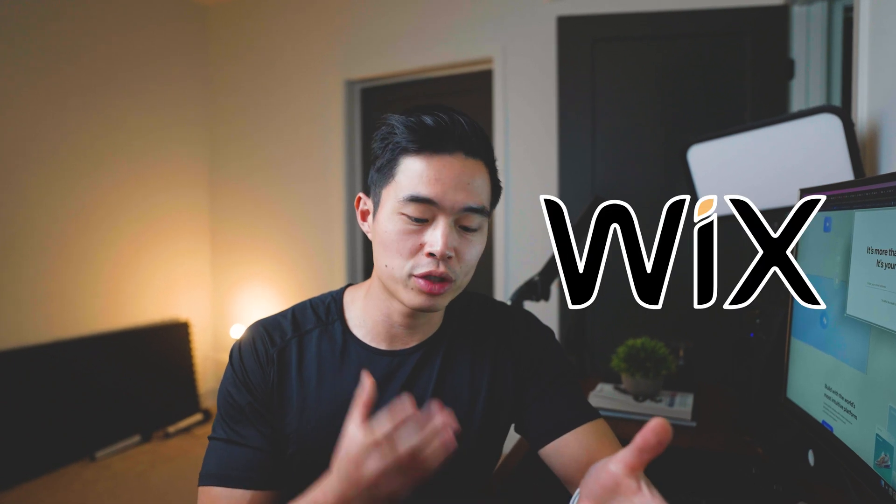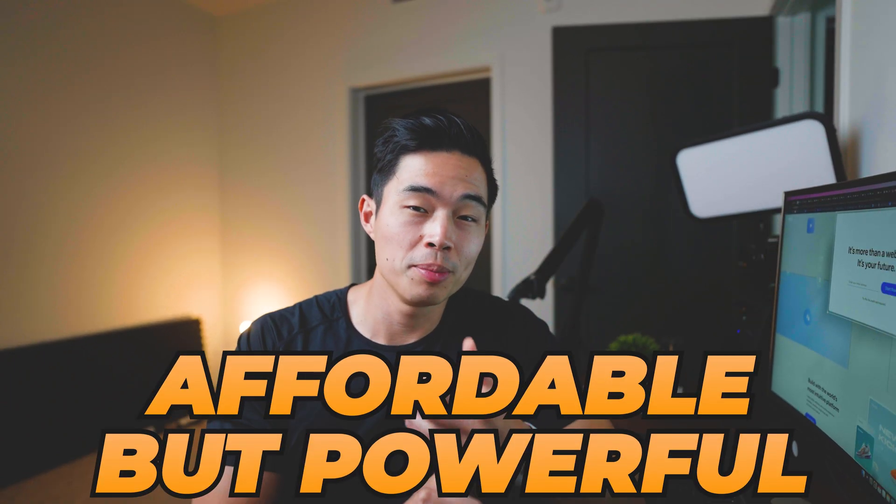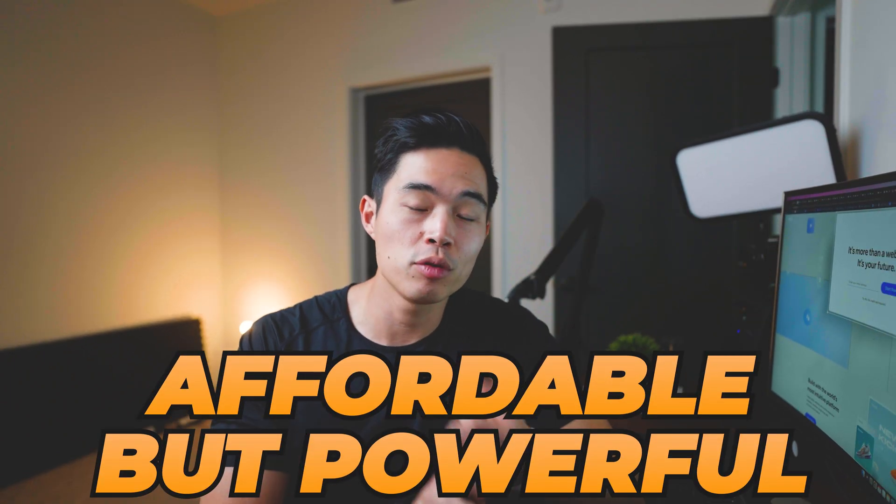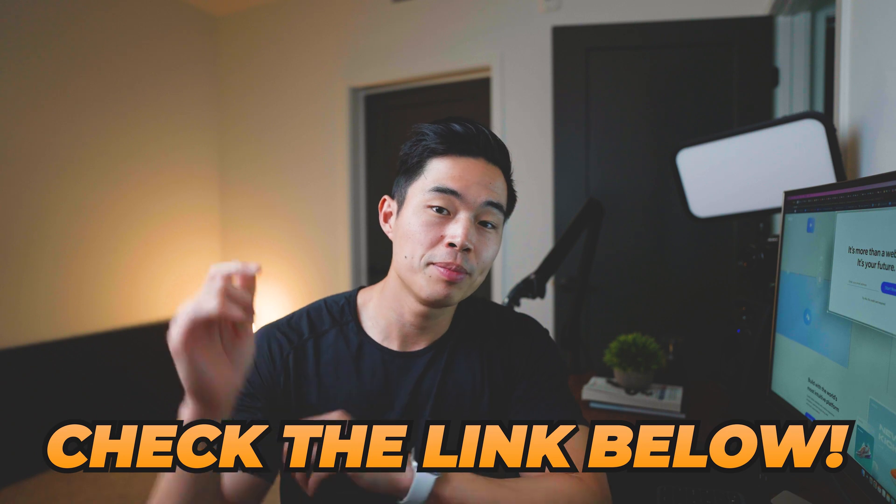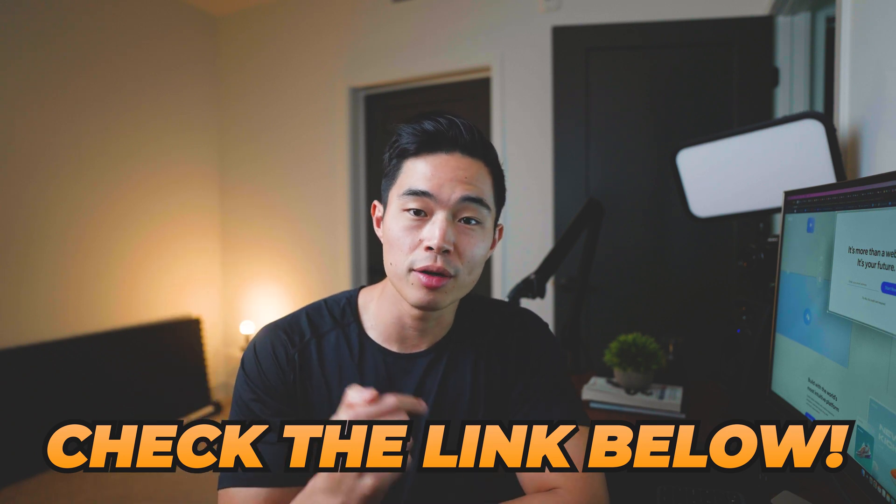And we'll be using a platform called Wix, which I highly recommend. It's one of the most affordable but powerful website building platforms out there, especially if you want to build a website fast. So feel free to follow along. We'll be putting the link to Wix down below. And if you guys do use that link, it does help support the channel. So thank you so much in advance.